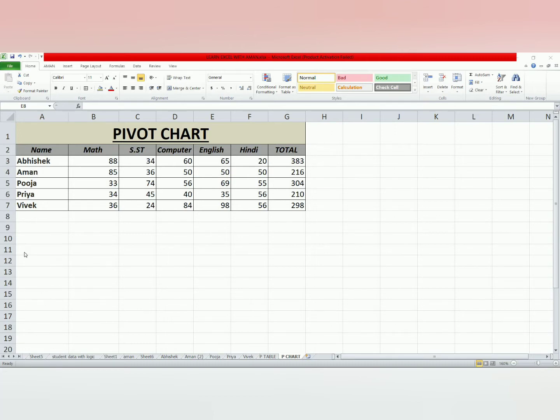We learned how to create a pivot table in the previous class. So today, we will show how to create a pivot chart.